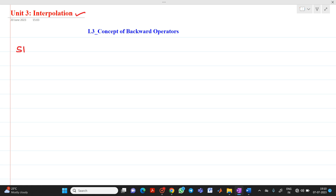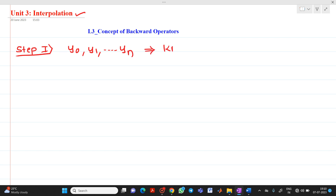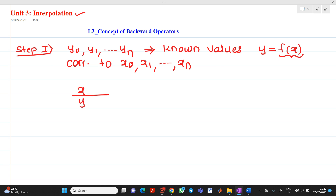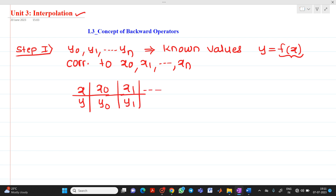Step number 1: let we have y0, y1 up to yn as the known values for the function y equal to f of x. The function f of x is unknown to us, but we know values of y — that is y0, y1 up to yn — corresponding to values of x, that is x0, x1 up to xn. We have tabular values like x0, y0; x1, y1; up to xn, yn.